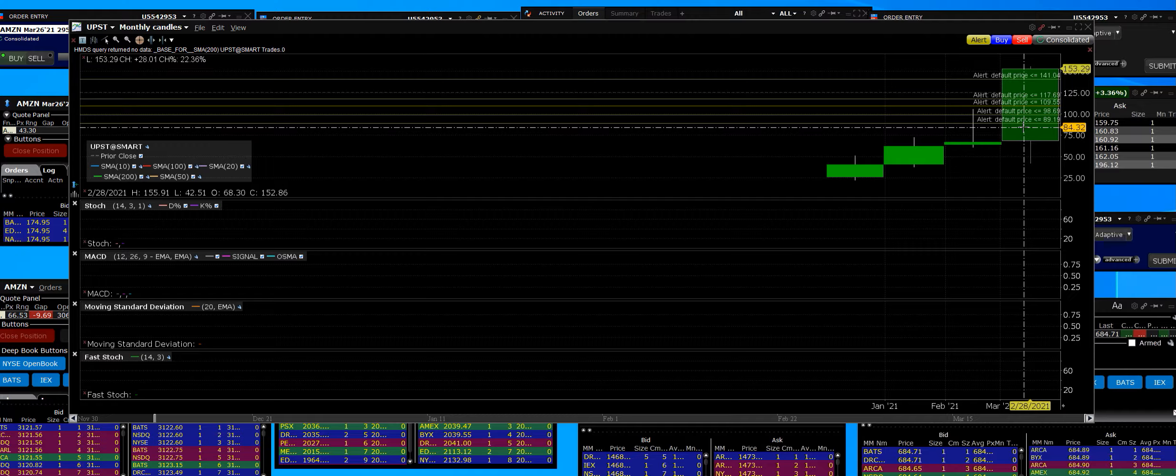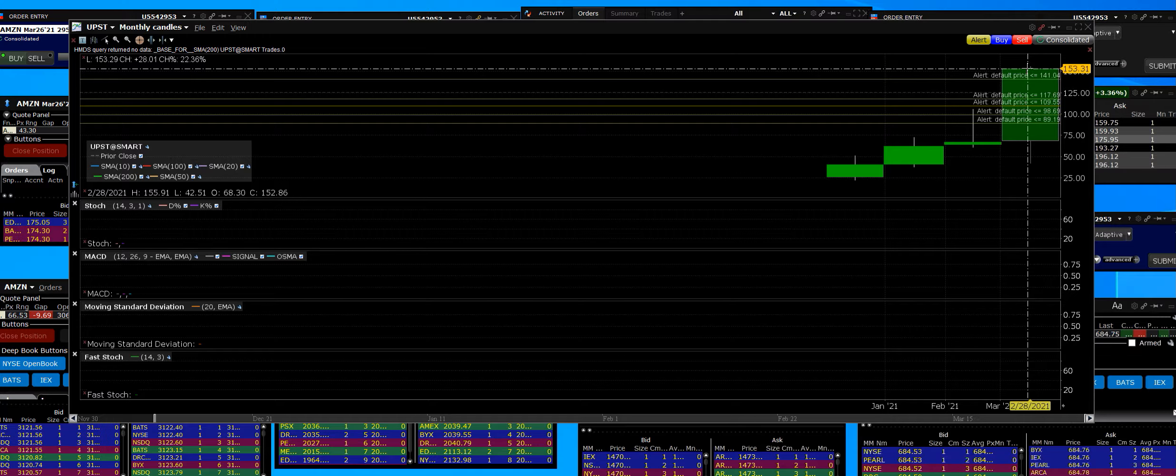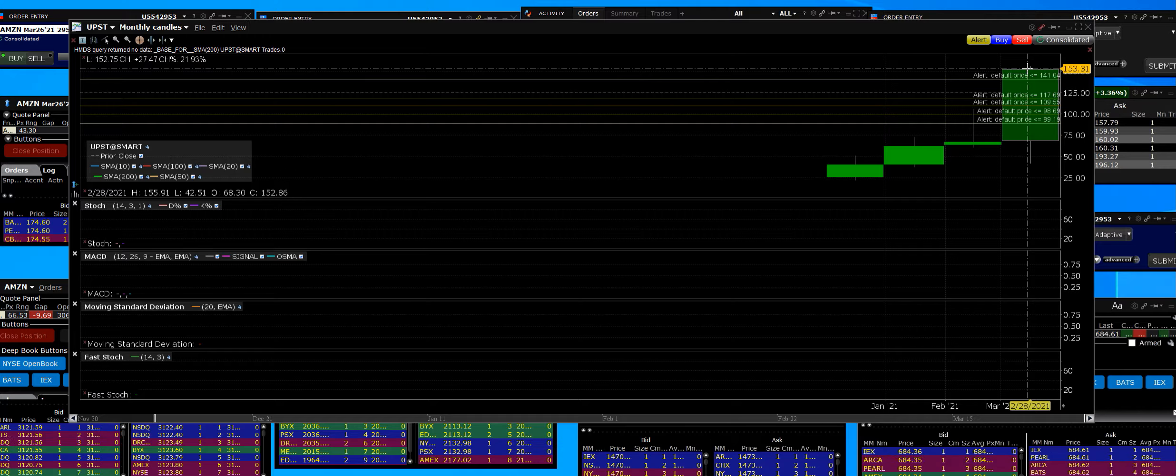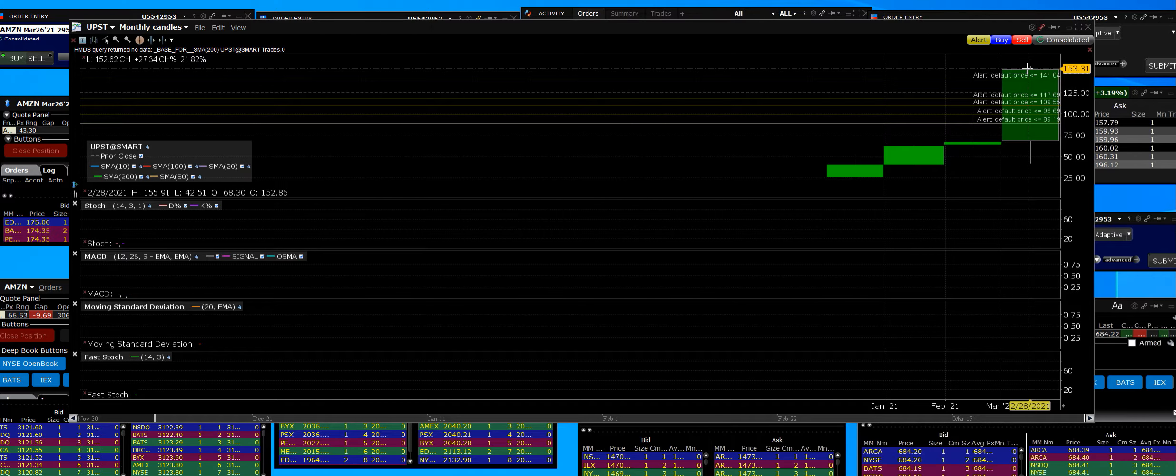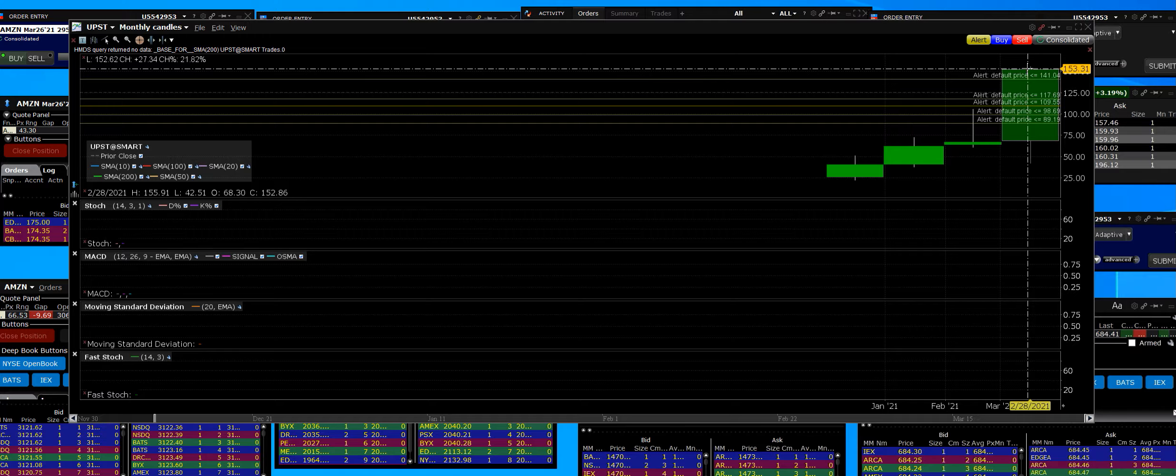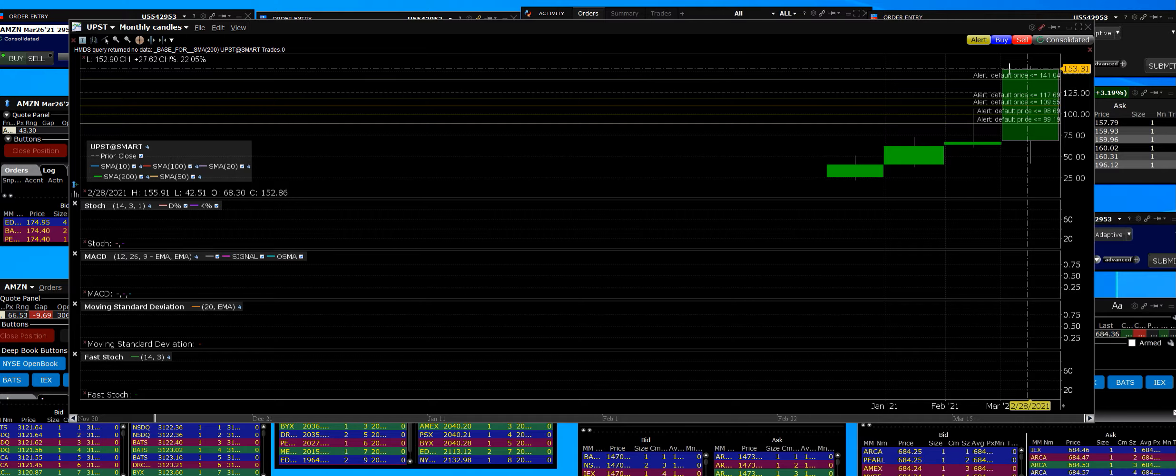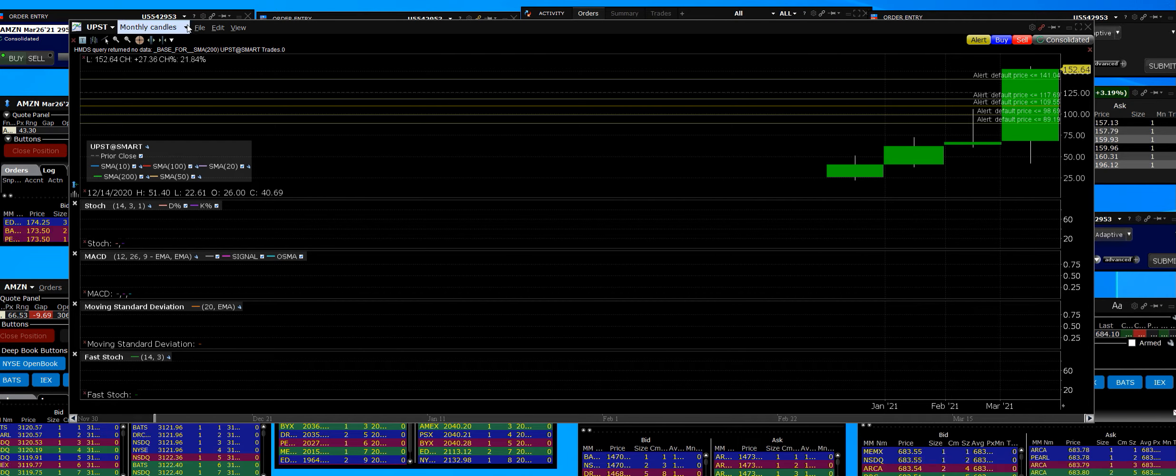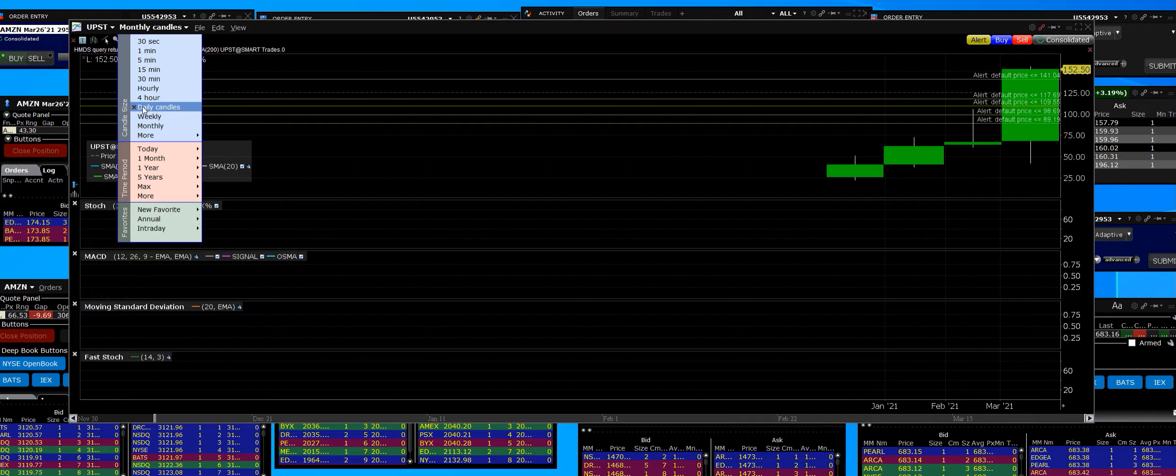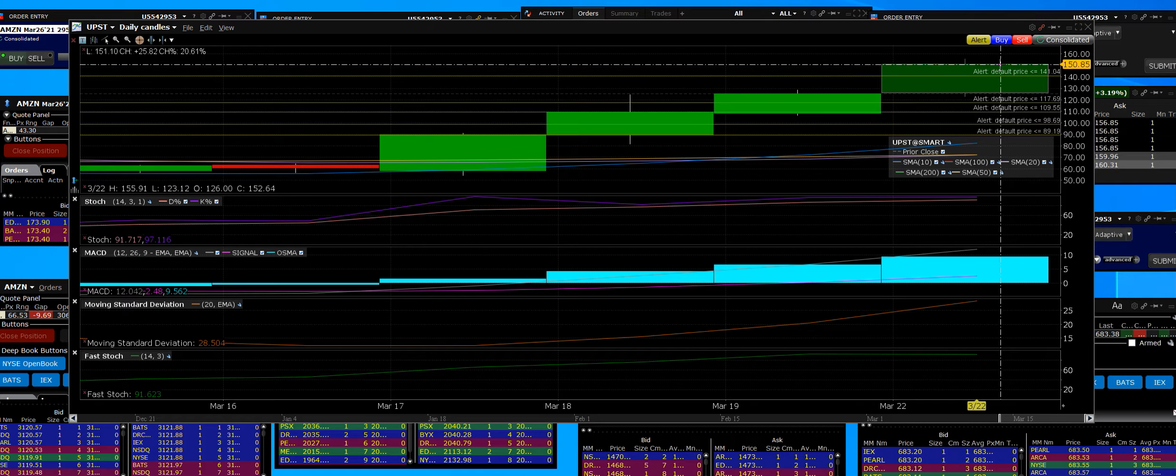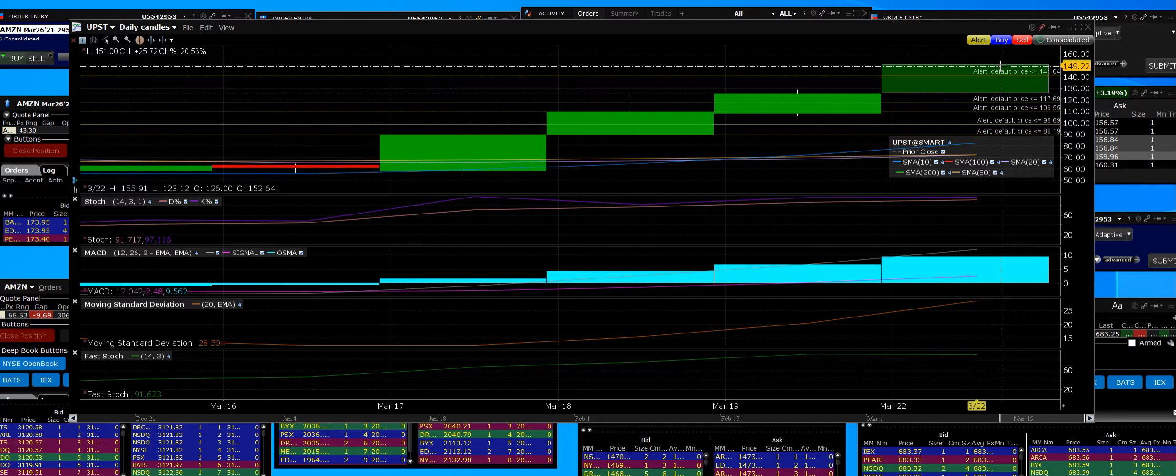We were waiting for some dips but the stock got away to the upside where we could not get in any more of the position. The high was 155.91. But the thing about it is that when you go back to the daily level, that's what's going to count, the short term.